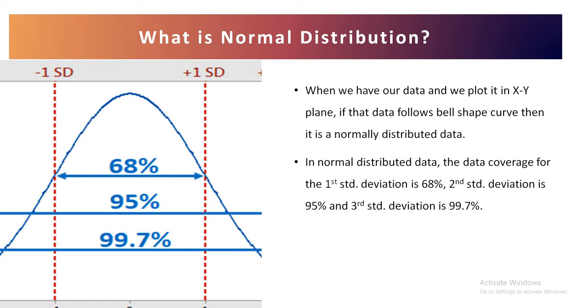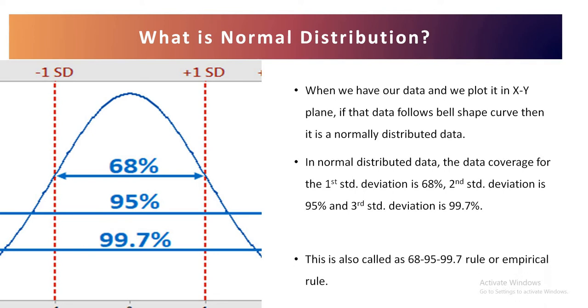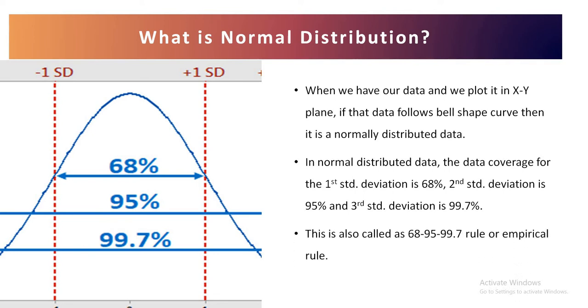Then if that is there, we can call this data as normally distributed data. Normally distributed data means the data are quite close to the mean. Now this exact phenomenon that we have discussed, 68, 95 and 99.7%, is called the empirical rule.